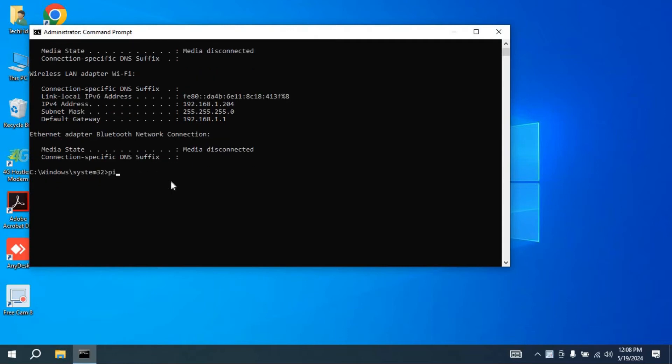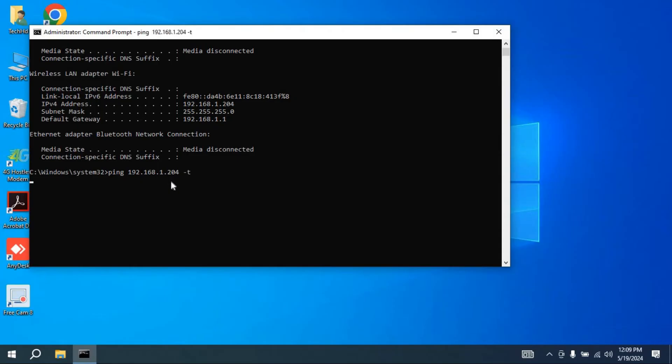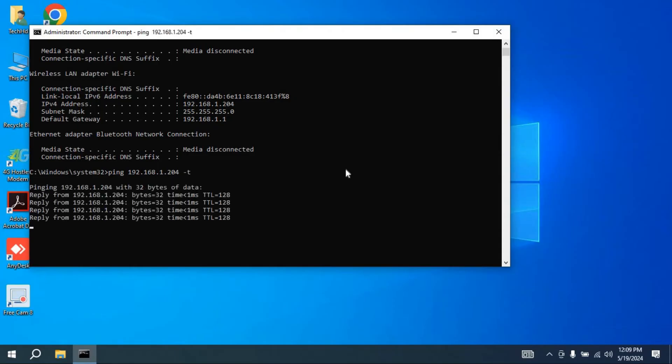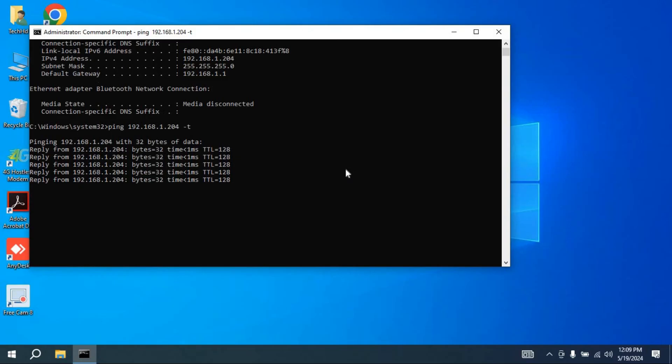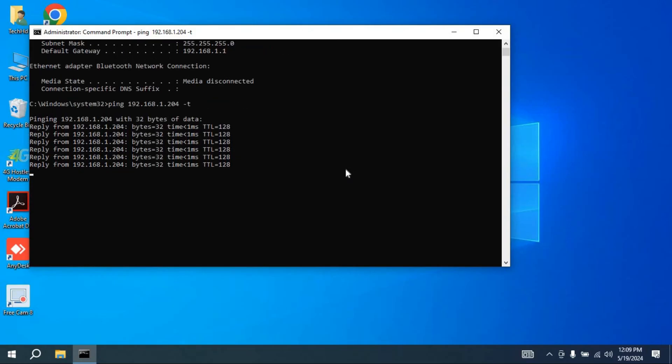Now you have to type a command: ping space, your IP address, 192.168.1.204, this is my computer address. Now you have to give slash t. This slash t means it will continue pinging, so it won't stop.